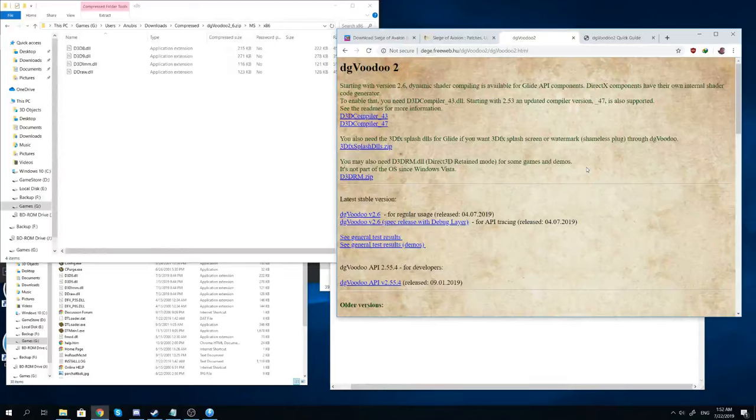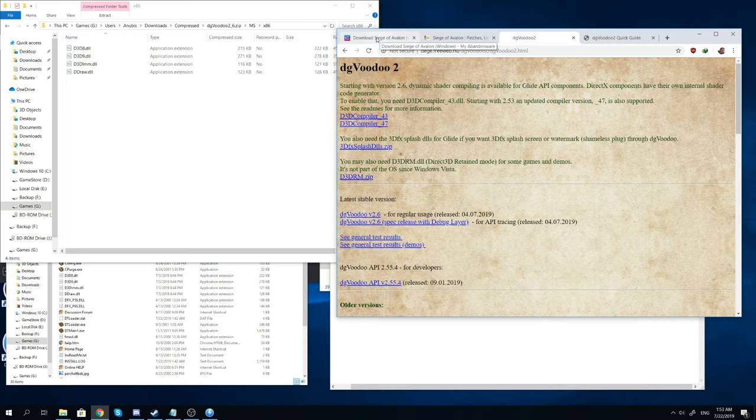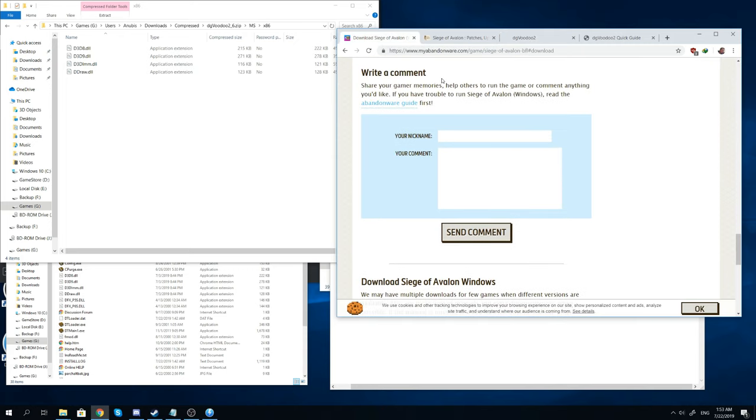Hello folks and welcome to the installation tutorial for how to make Siege of Avalon work on Windows 10. The first thing you have to do is get the installation for it. This game you can actually acquire through the myabandonware.com website.